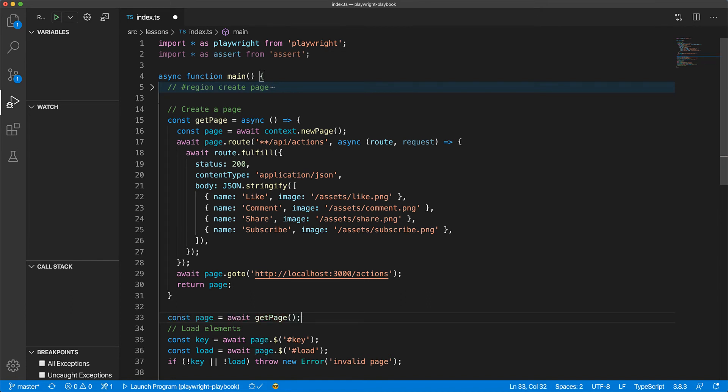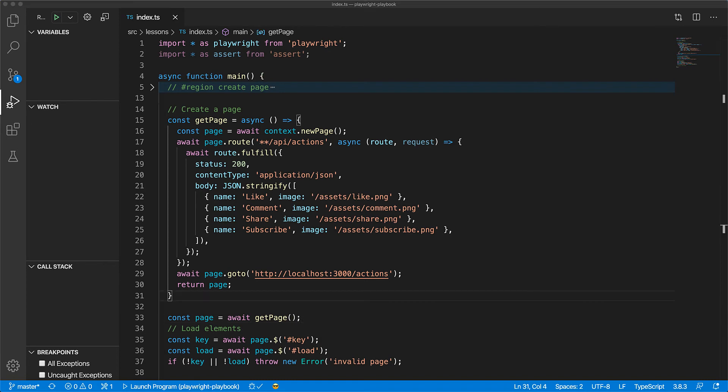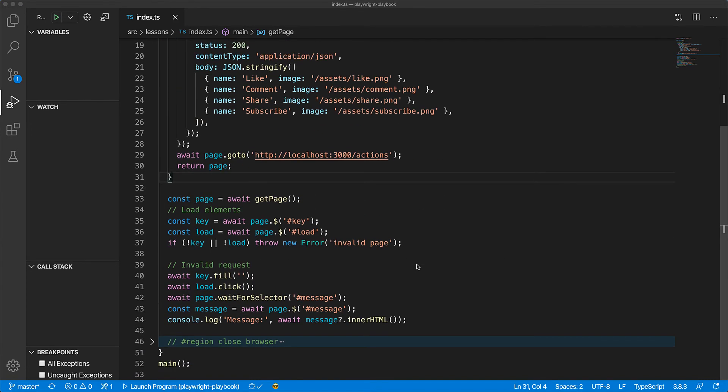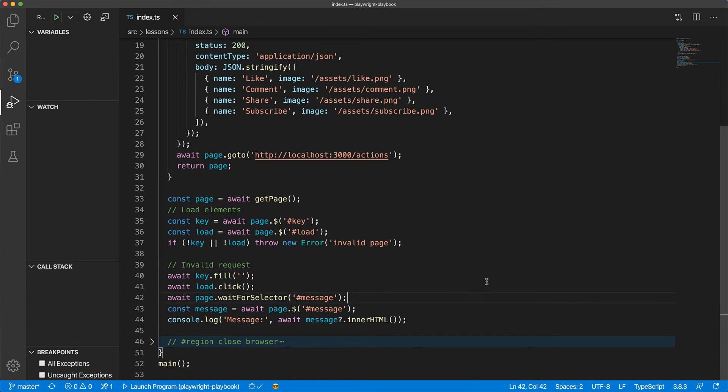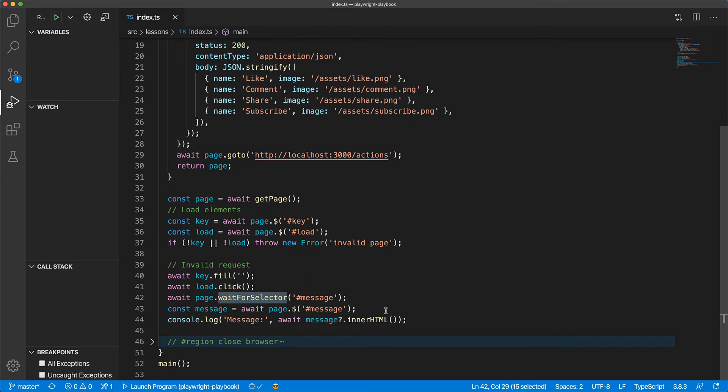Now let's look at how you can wait for a web application to make a network request. We already have this waitForSelector after the click which ensures that this network call triggered by the click is completed and the response is rendered to the screen. Now instead of waiting for the selector, we can also wait for a response for a particular URL.